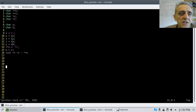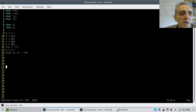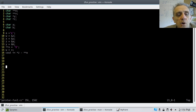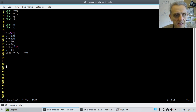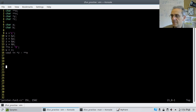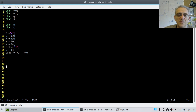We're back today studying pointers, and we've got a new problem for you. Try this code and see if you can figure out what the output is. Pause the video now and give it a shot. I should actually give you a hint for this problem — you're going to need to use an ASCII table.